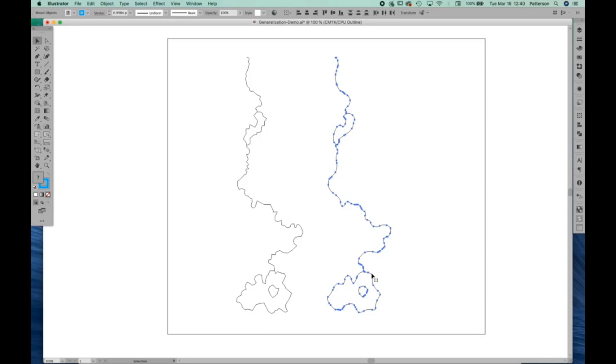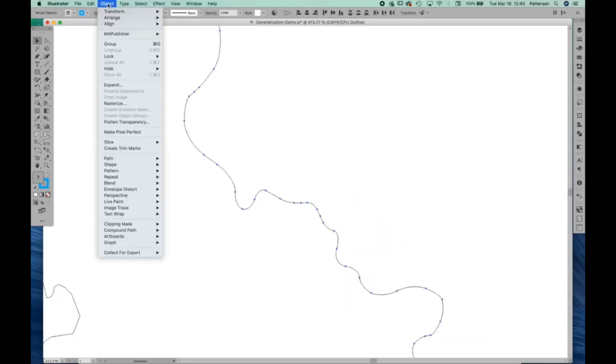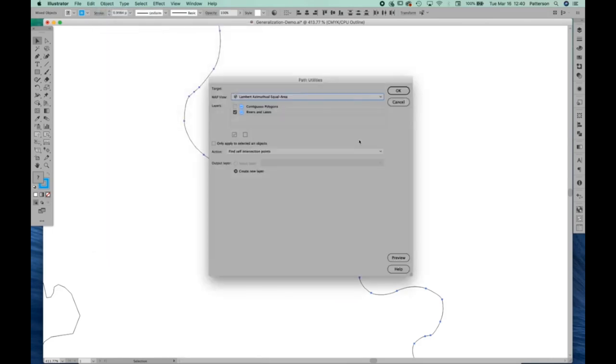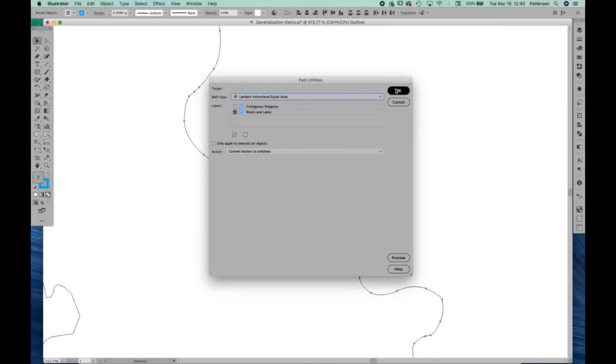If we were to export this from Map Publisher as a shapefile at this point in time, what Map Publisher would do is add lots of vertices to these lines and create polylines. But the problem with a direct export from Map Publisher is it adds thousands of vertices, way too many. In fact, let's take a look at what happens. If we go to Object, Map Publisher, and I'm going to go to Path Utilities, and there is an option for convert Beziers to polygons. This is what the export would look like.